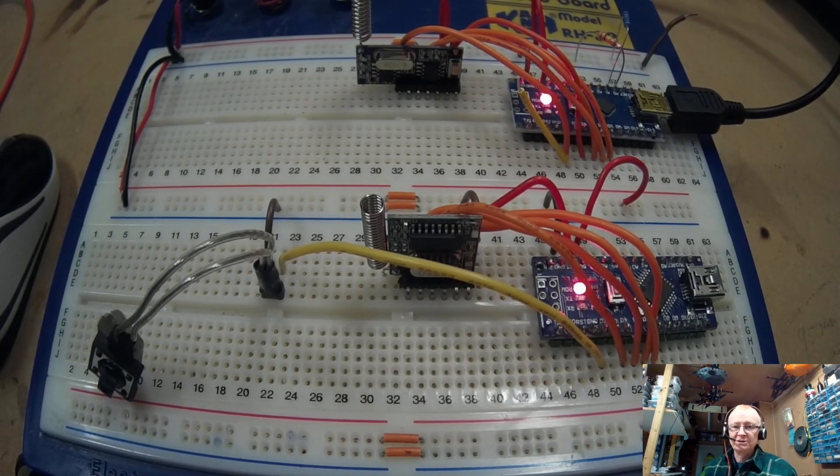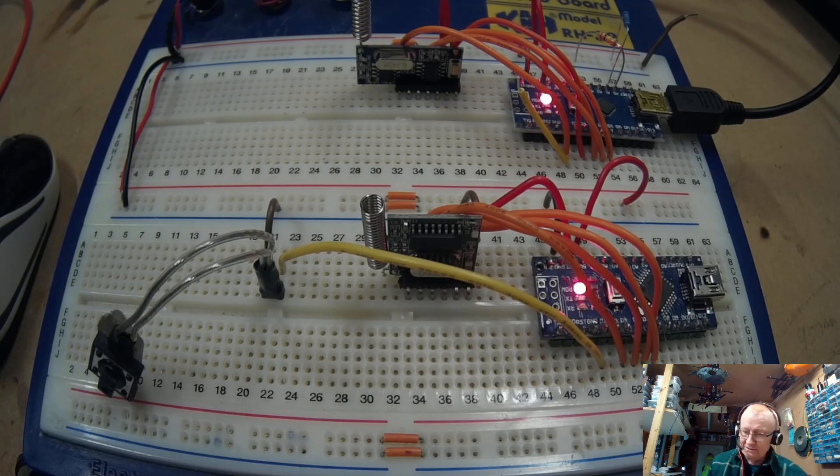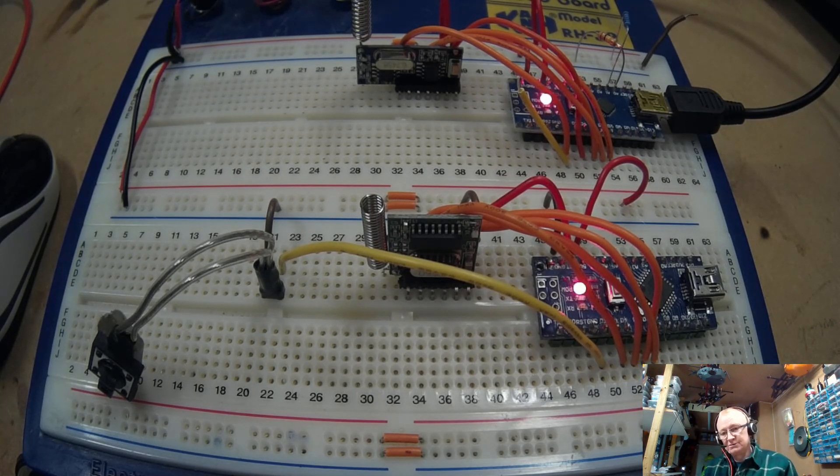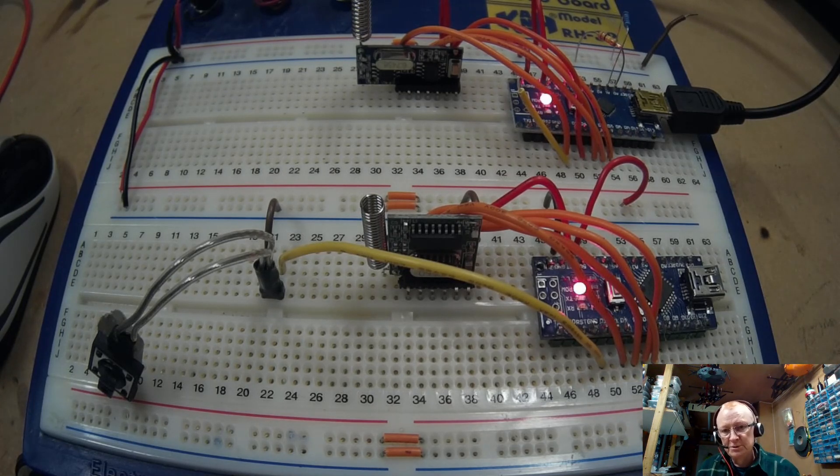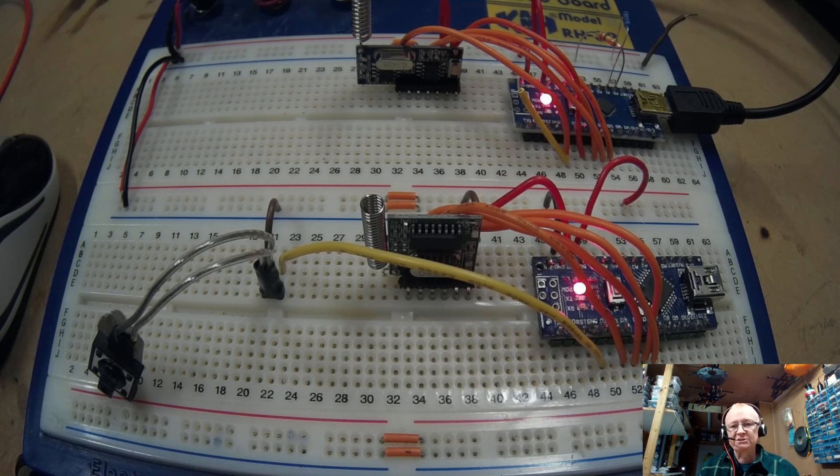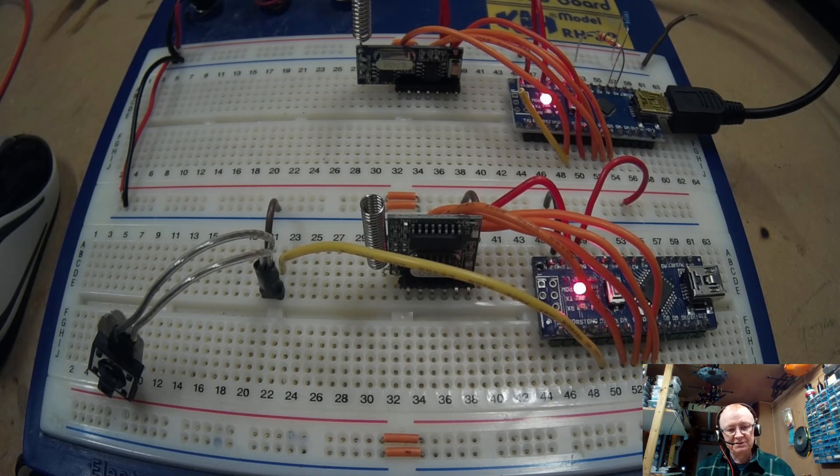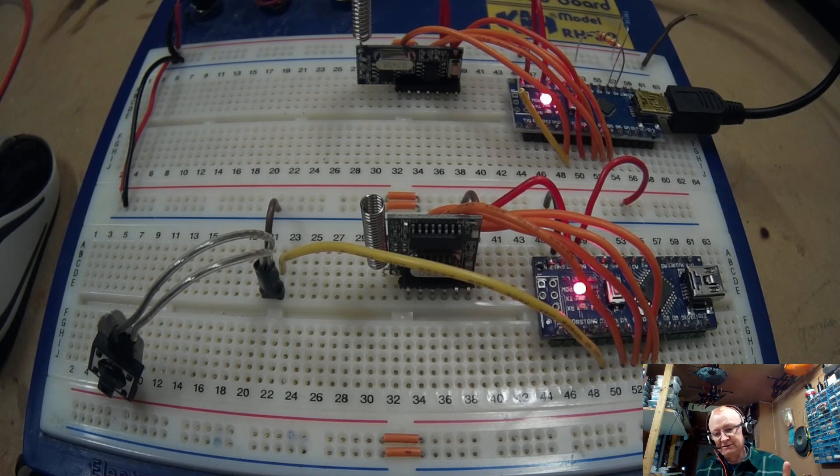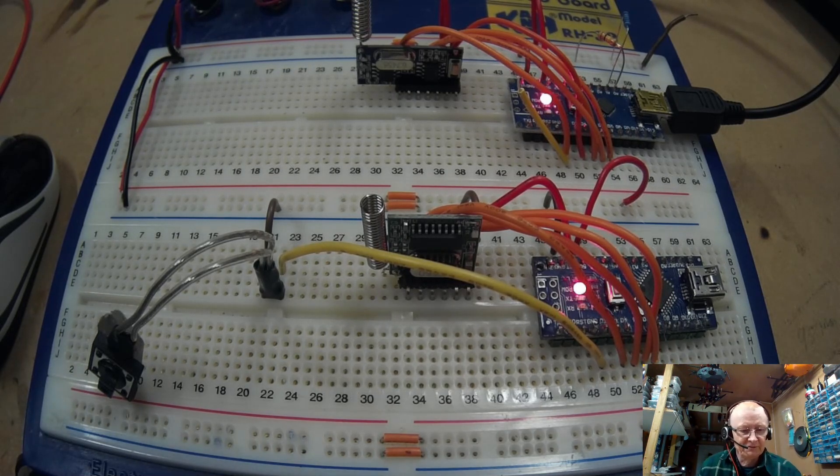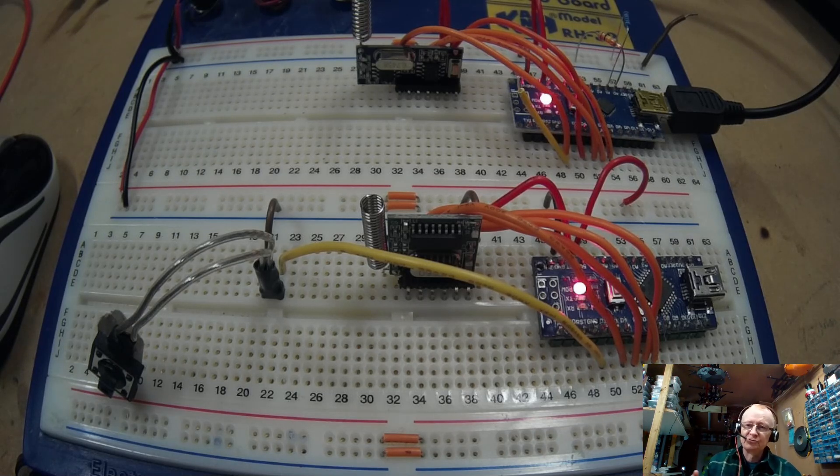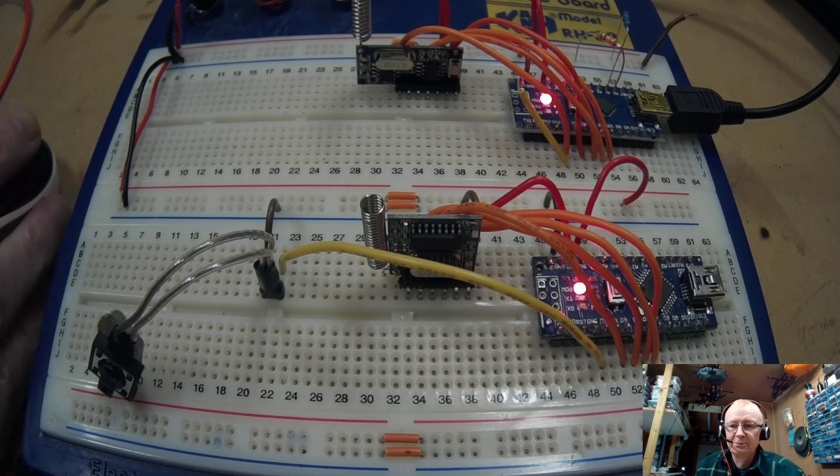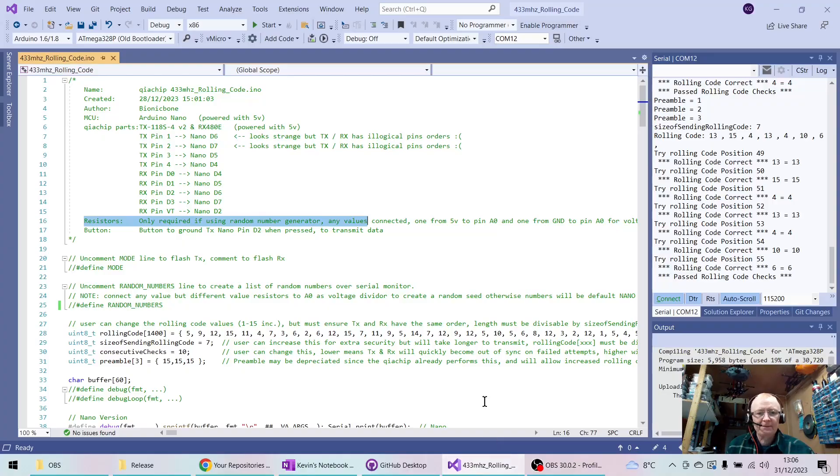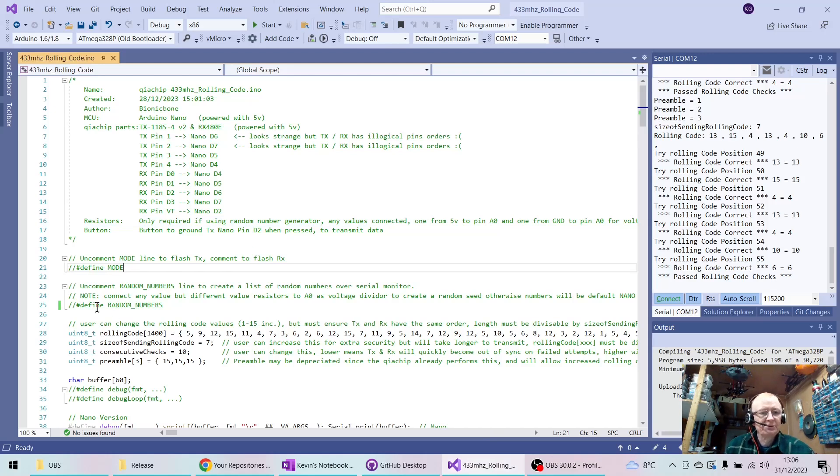This just creates a voltage divider so we can generate a random seed. And that's because if you ask a Nano to create a list of random numbers, you'll get the same numbers every time. Whereas if we use a voltage dividing circuit to create a different voltage for all of us, then when you ask it for a set of random numbers, you'll get a truly different set of random numbers.